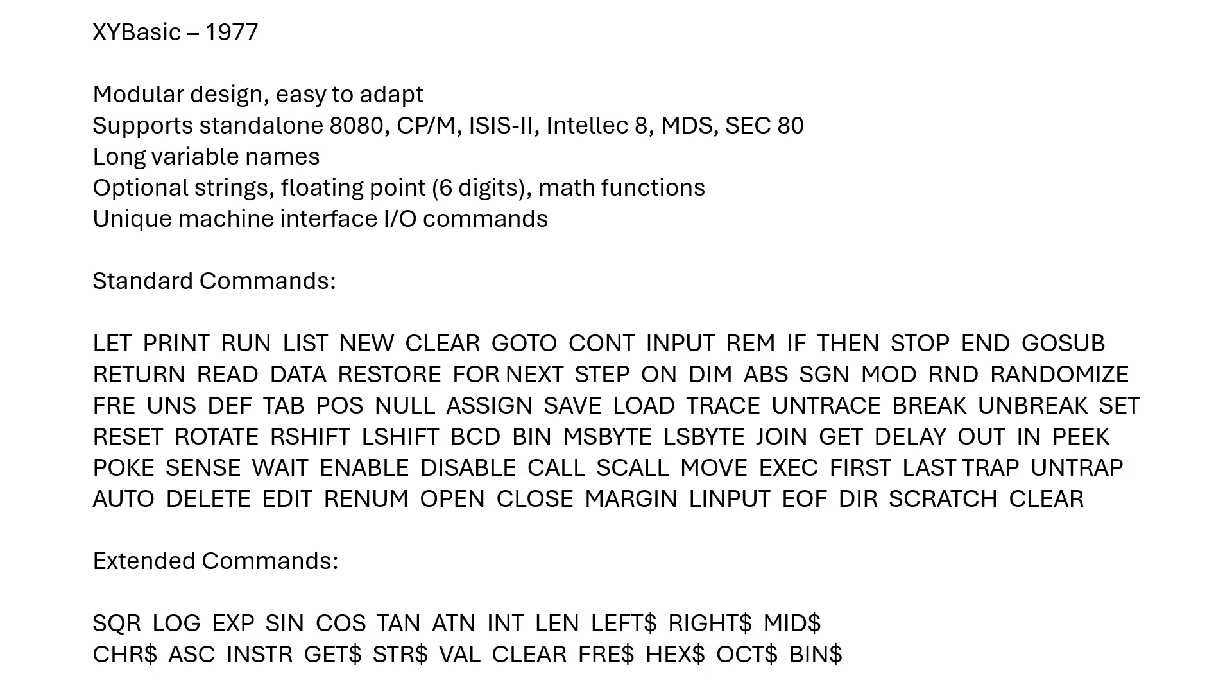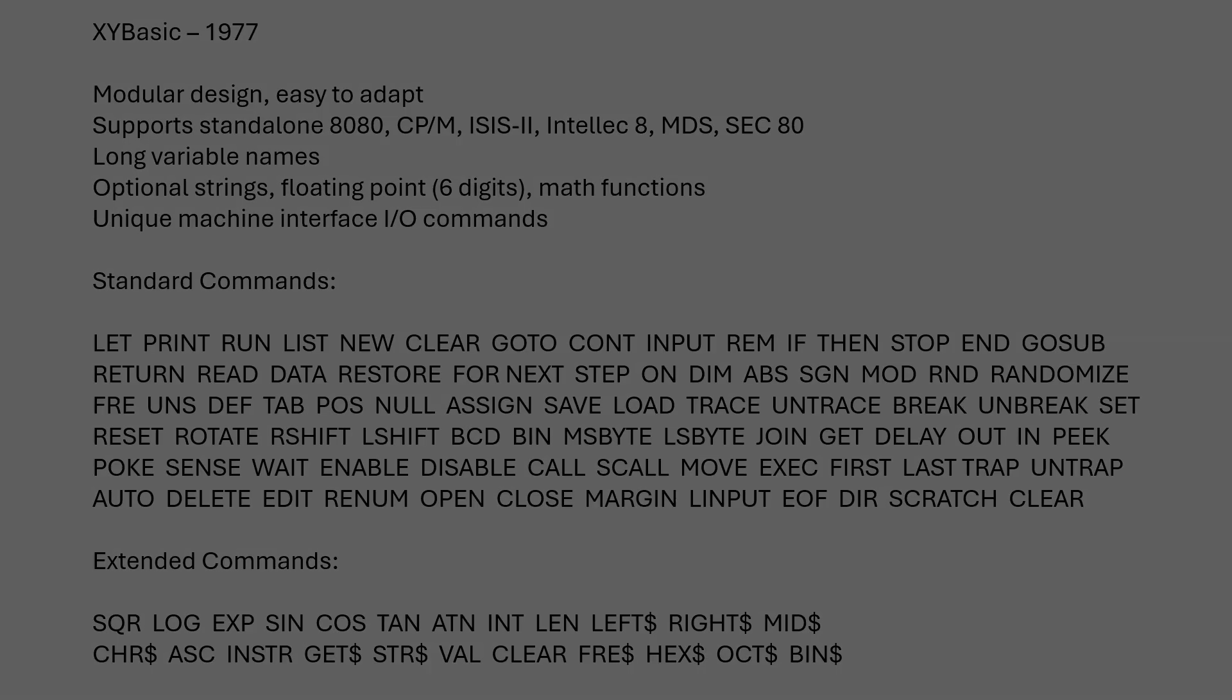It's got a set of unique machine interface I/O commands, and as you can see from the command list below, very extensive. This is one of the more complete BASIC interpreters I've been able to find. It's extremely good. It's also very fast. Let's take a look.